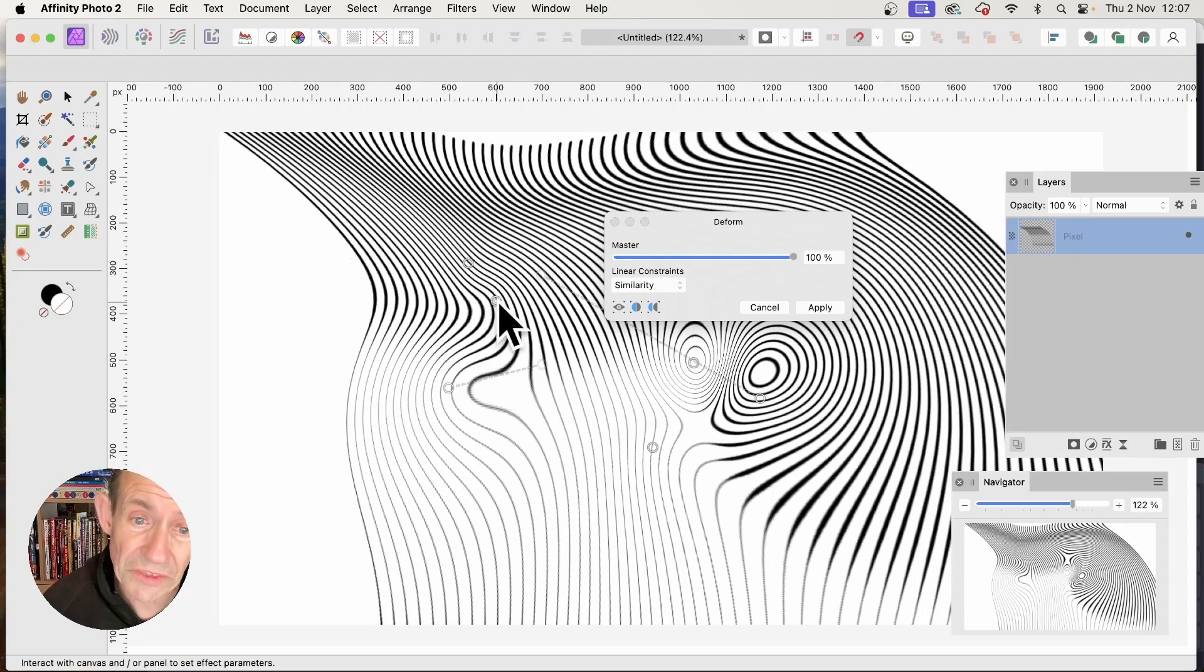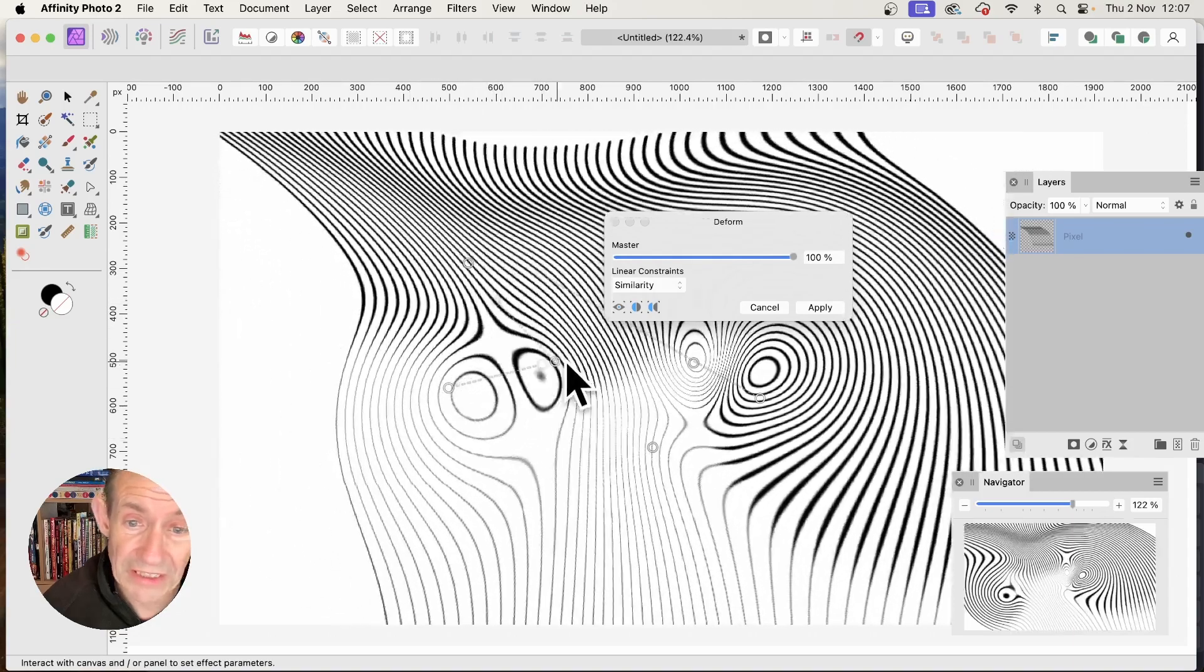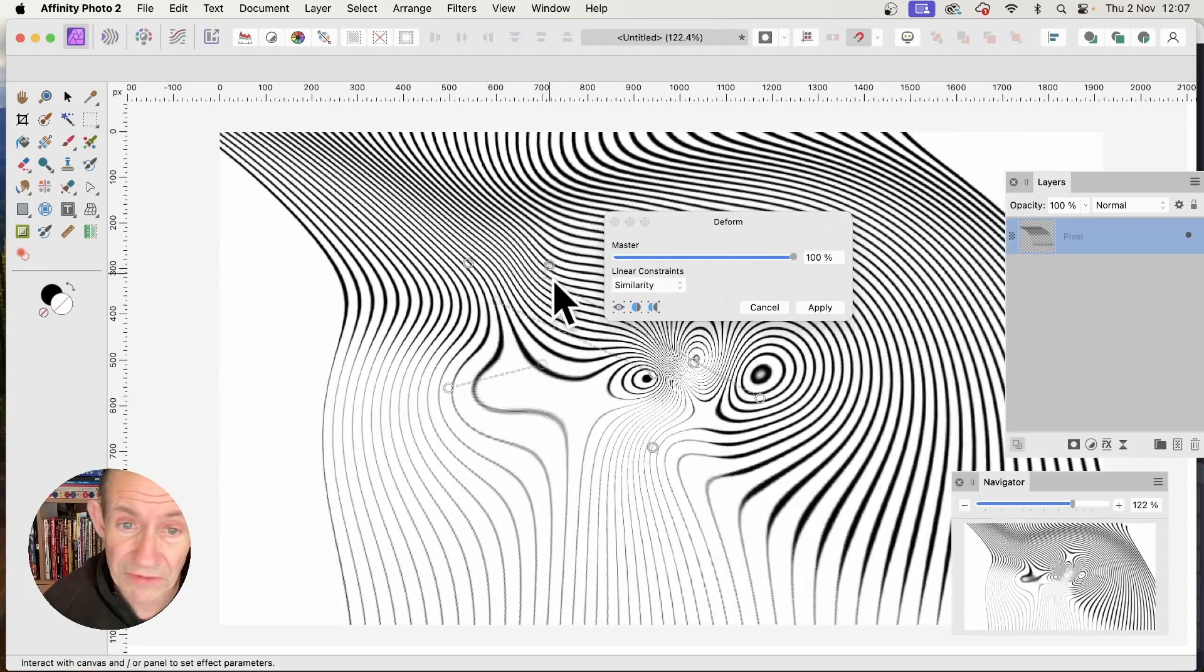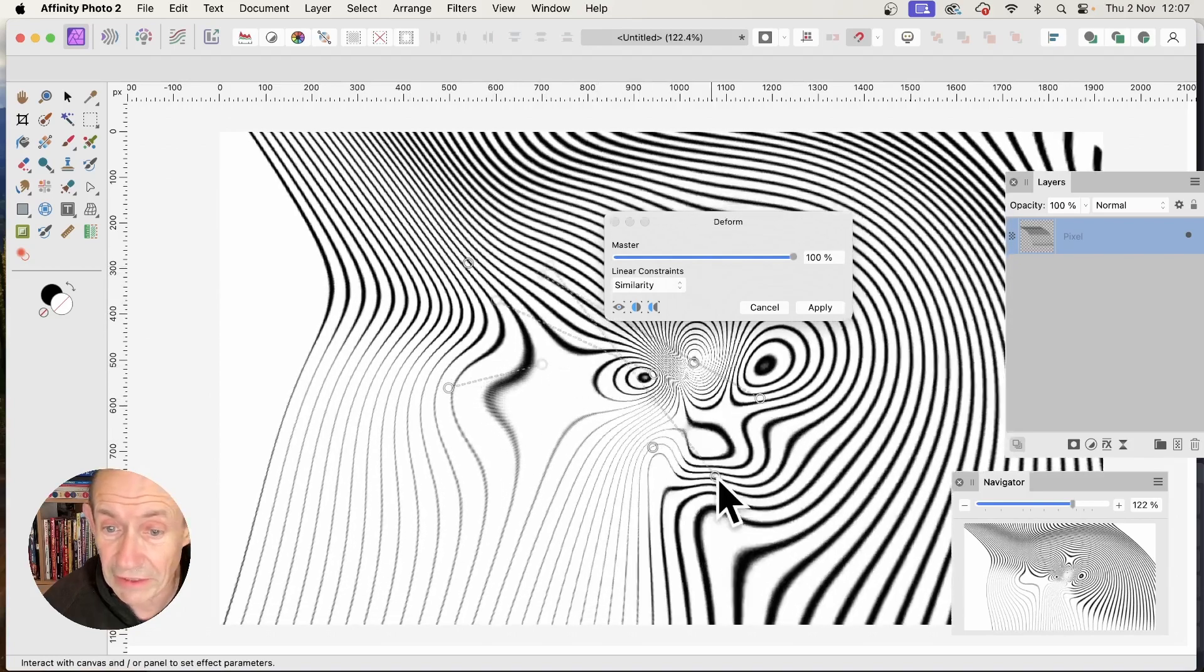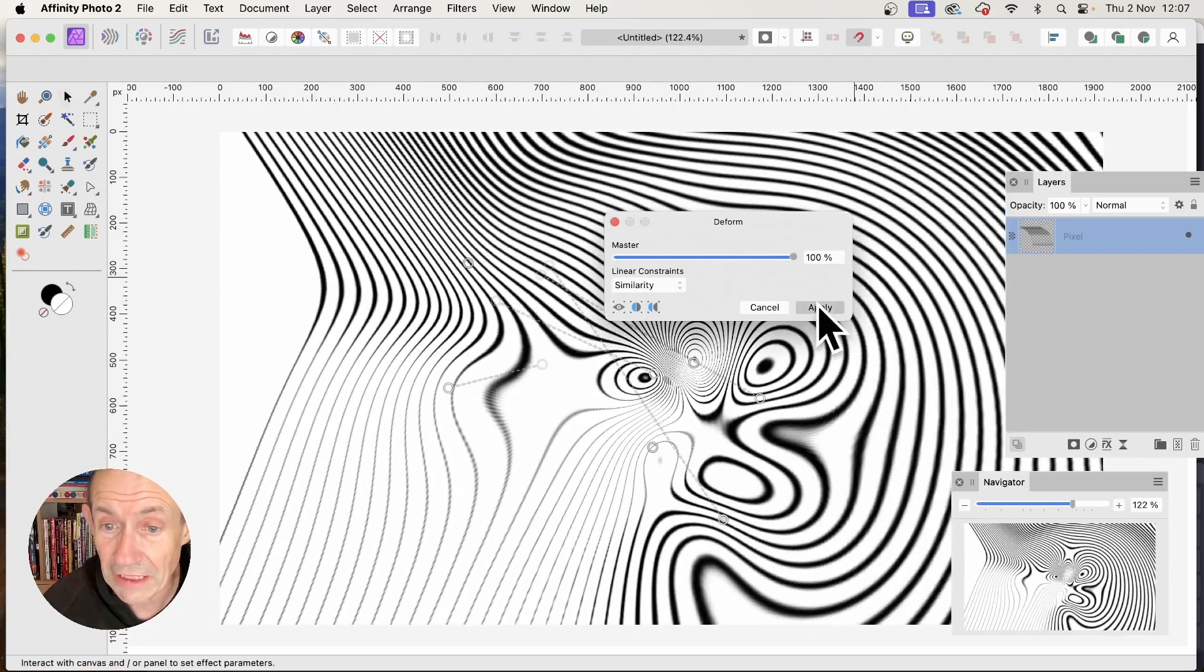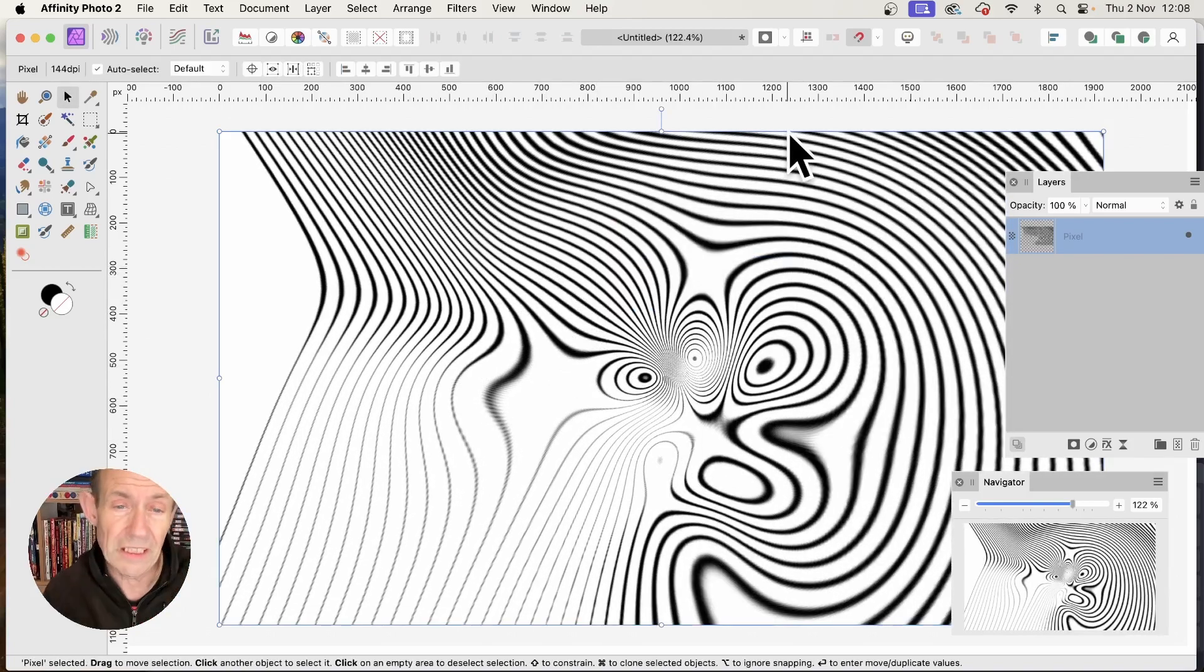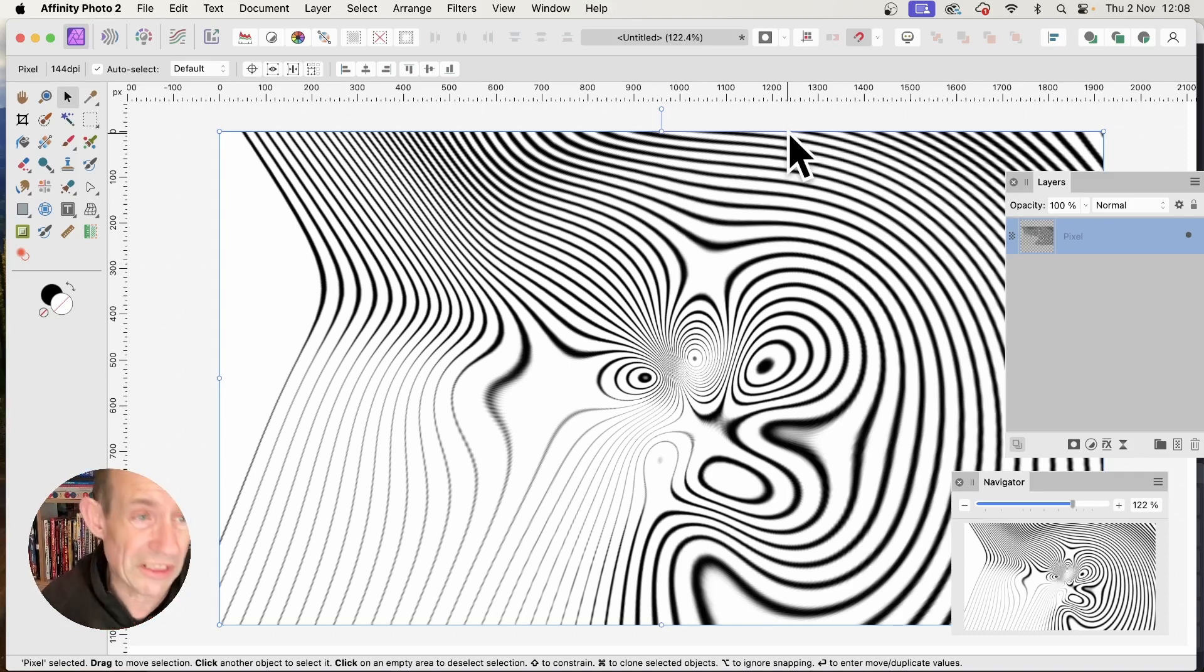Once you've created it, you might find a particular area that looks great. I'll click Apply. I don't want the entire design because I want to turn this into a pattern, and this design isn't great for that.